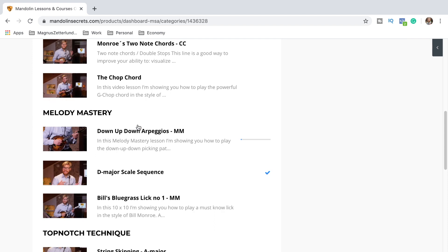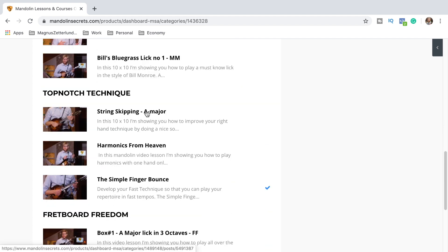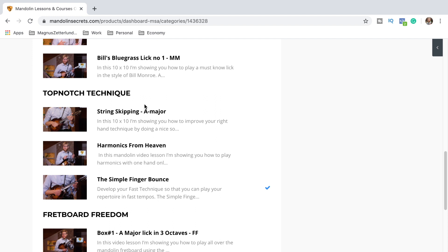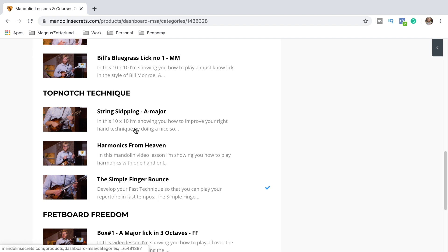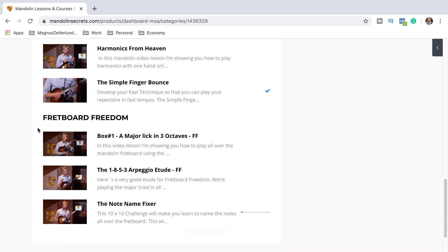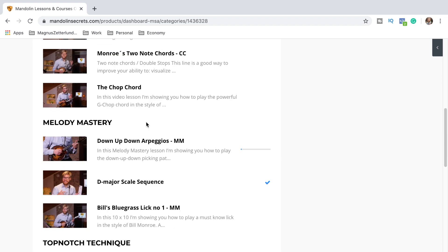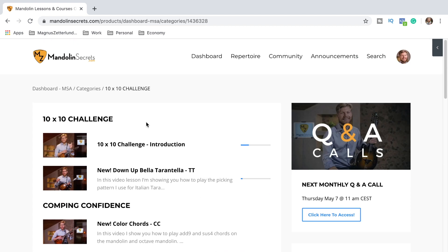Melody Mastery is lessons for scales, licks, arpeggios and things like that. Right here we have exercises that train your left and your right hand technique and synchronizing them so you will play with top-notch technique. The last category, the fourth one, is Fretboard Freedom. This really challenges your brain a little bit and your way of finding your way through the fretboard, playing in all 12 keys and things like that. These lessons are very much appreciated by the members.